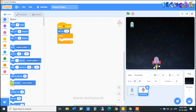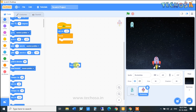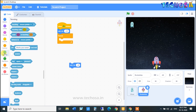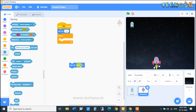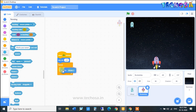We need this rocket ship to move according to our mouse. For that, choose the 'Set X' block, then go to Sensing and drag and drop the 'Mouse X' block over here, and place this whole block inside the forever loop.